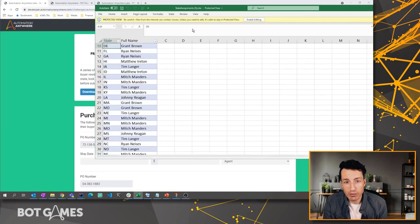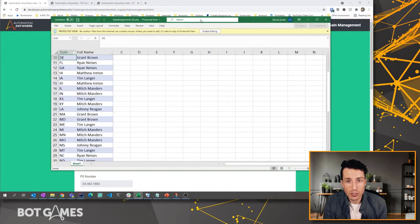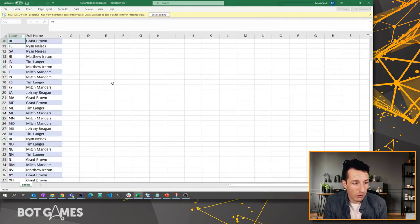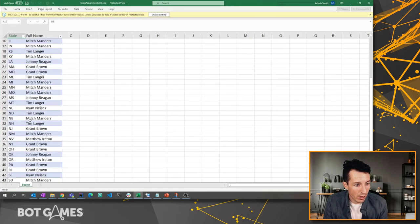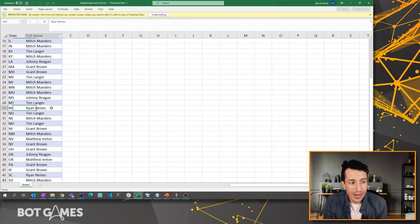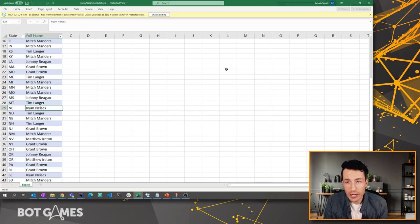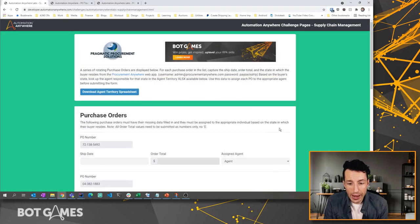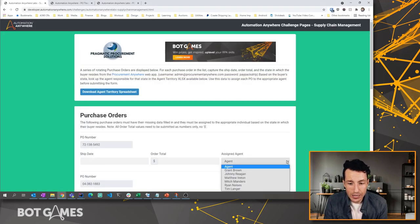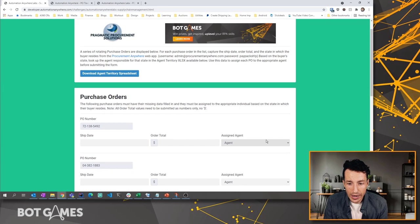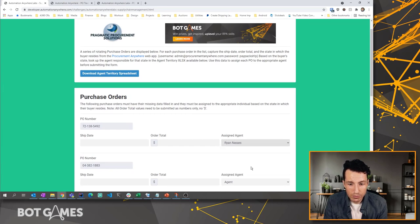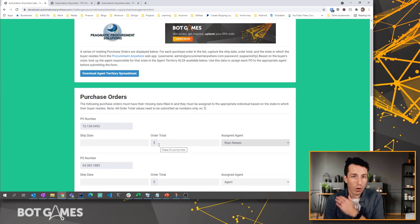So I'm going to need to look up that state code. I don't know what our example was, but let's say it was North Carolina. So if it was North Carolina, then I need to find the person's name, which is Ryan Nices here, and then I would come back over here in my assigned agent list and choose that individual. And then I could go on to the next one.